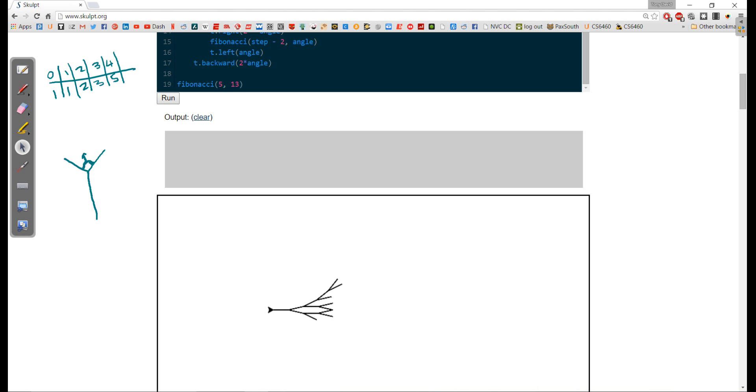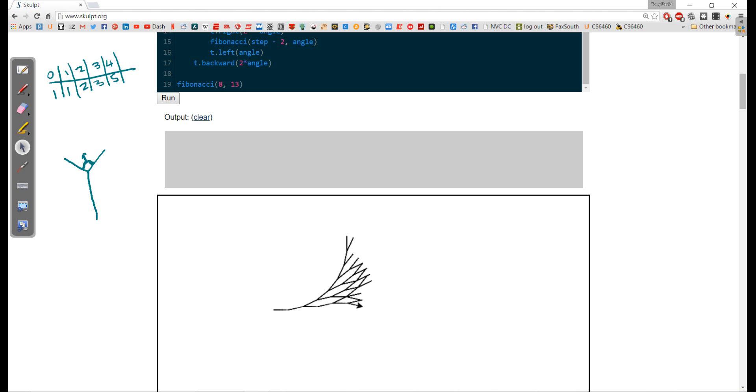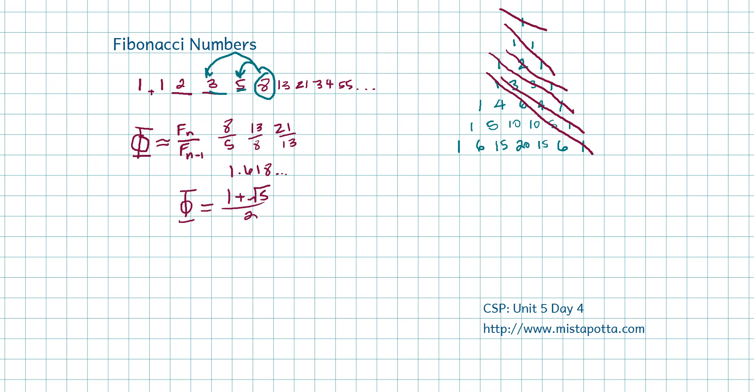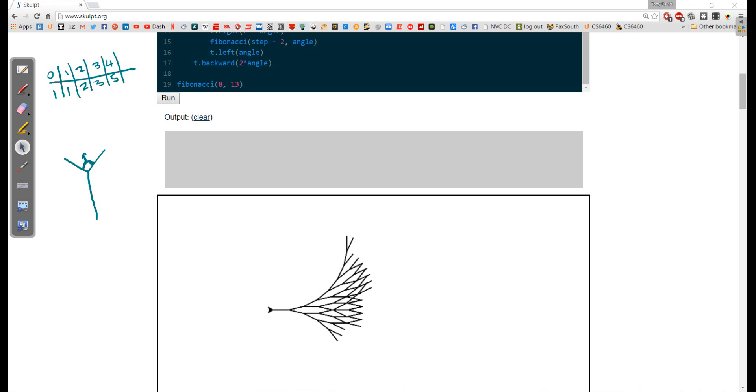So what this does is allows me to calculate Fibonacci numbers. If I was to do something like eight, let's see what happens. So it's going to draw four, five, six, seven, eight, nine, ten, eleven, twelve, thirteen, fourteen, fifteen, sixteen, seventeen, eighteen, nineteen, twenty, twenty-one, twenty-two, twenty-three, twenty-four, twenty-five, twenty-six, twenty-seven, twenty-eight, twenty-nine, thirty, thirty-one, thirty-two, thirty-three, thirty-four. And of course we know from our work earlier that thirty-four is one of our Fibonacci numbers, and that's the zero, one, two, three, four, five, six, seven, eighth Fibonacci number.